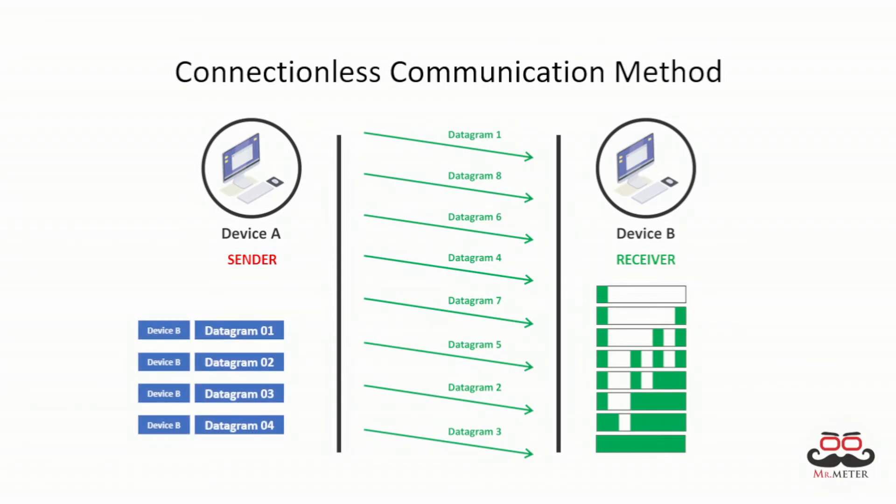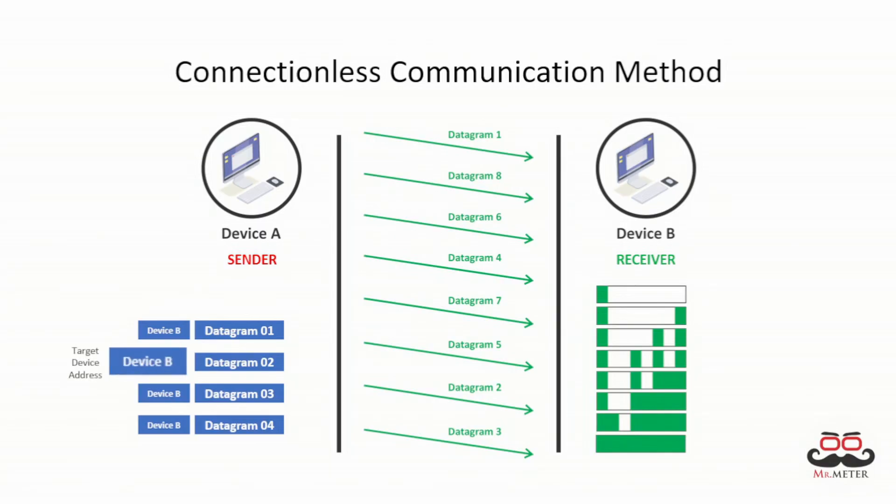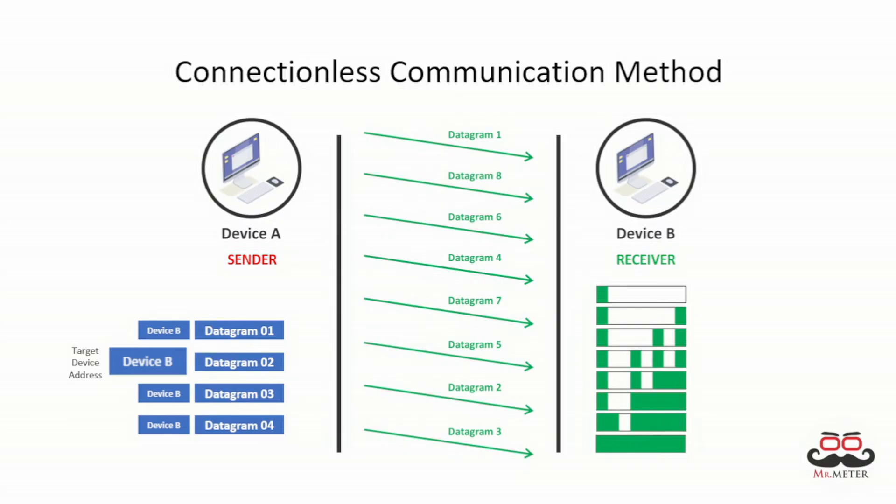The packets are not ordered in connectionless communication. These packets only contain the address of the receiver. The sender also will not check the availability of the receiver, thus it is not considered a reliable communication. Receiver will request retransmission of a datagram if not received successfully in some protocol.